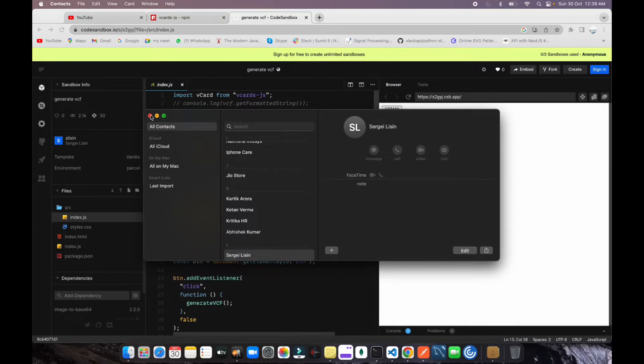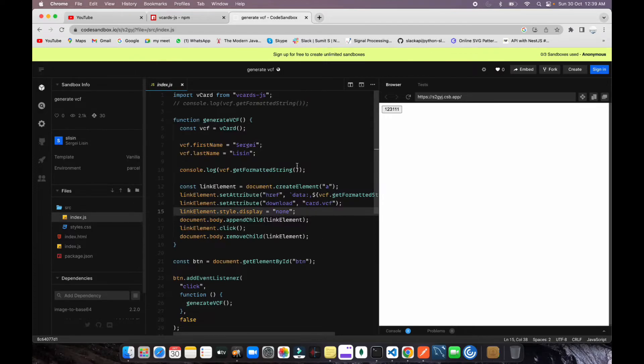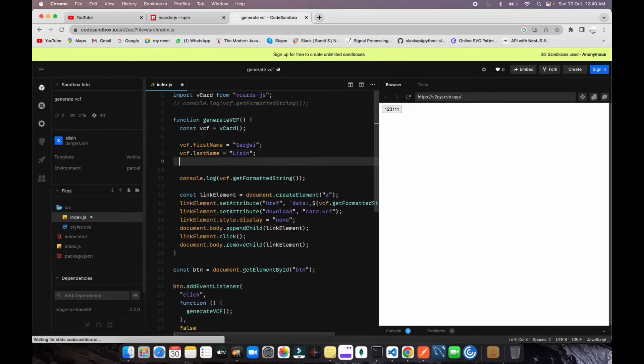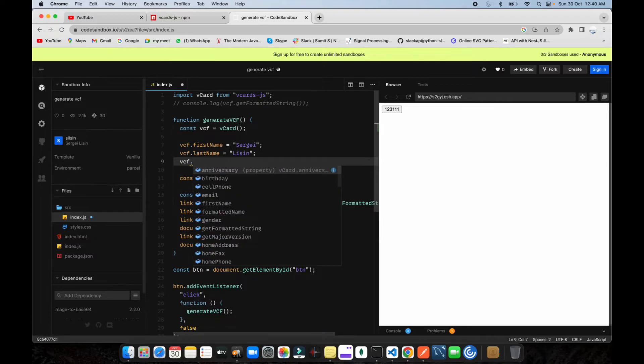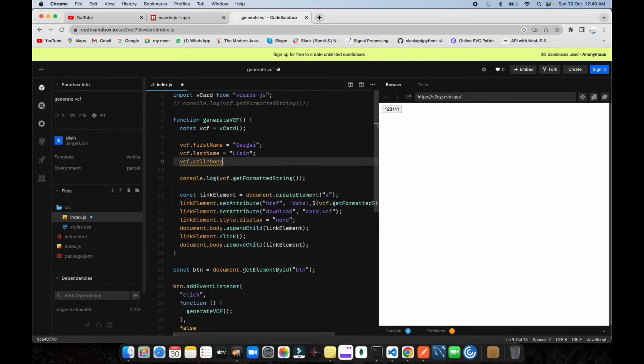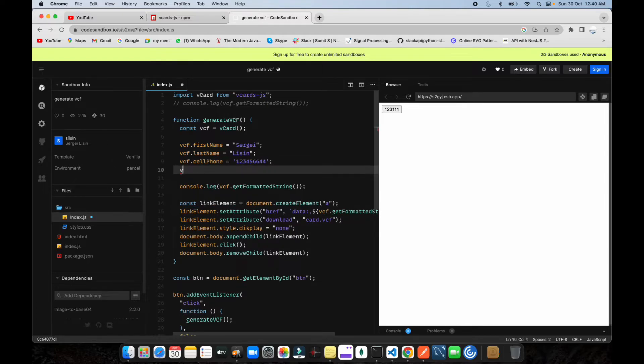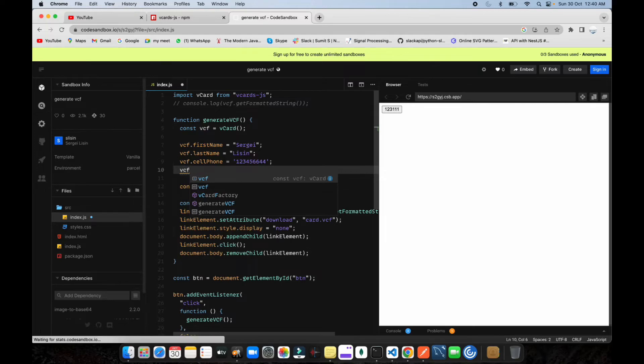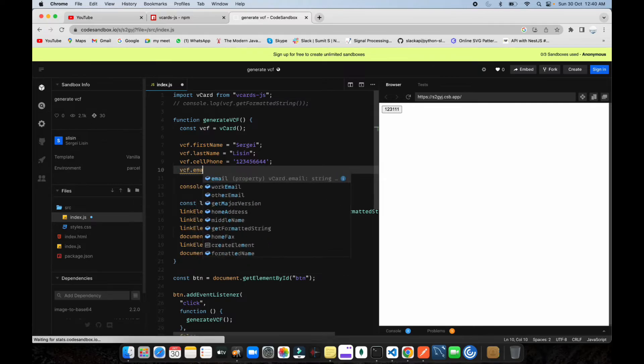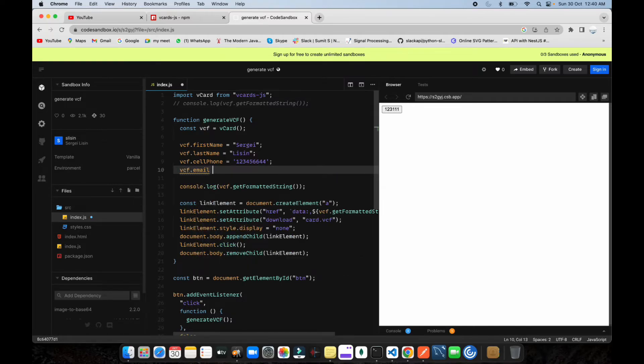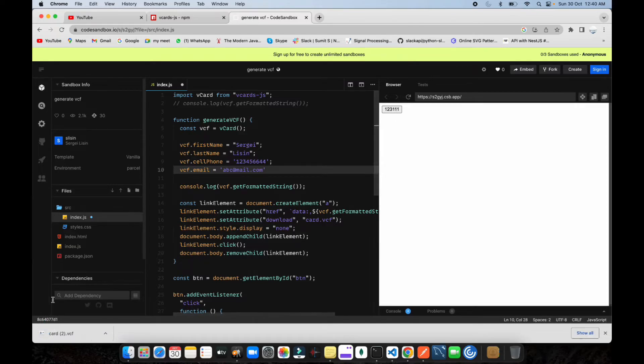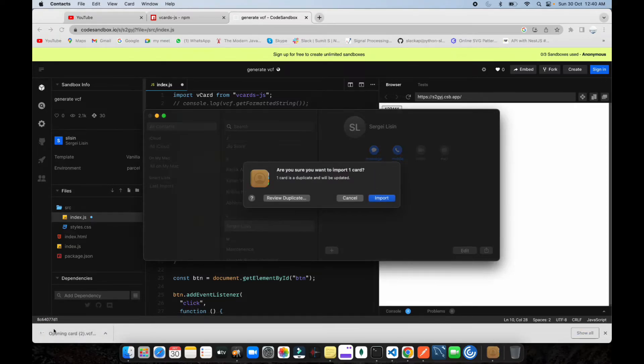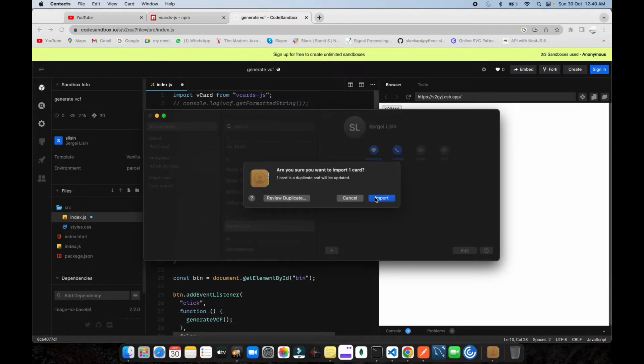Let me put some data here. Last name is written here, so vcf.cellPhone equals 223-4567 or something, and after that vcf.email equals abc@theright.com. Now let's try this one.